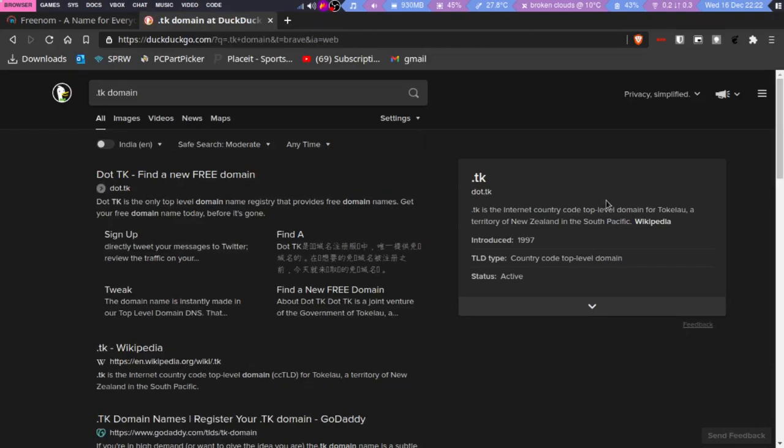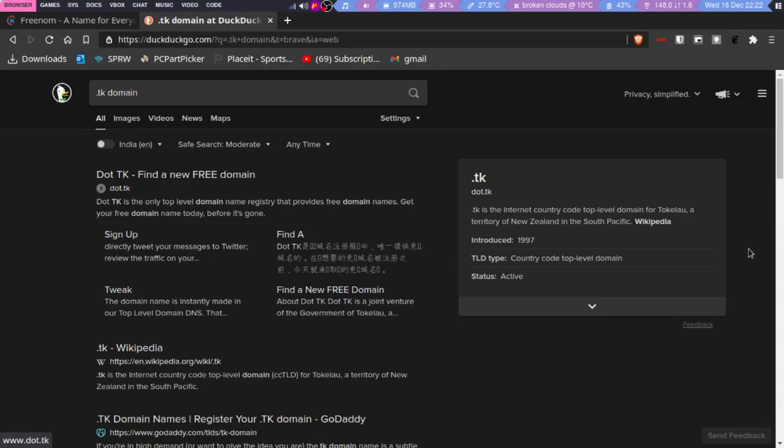...for Tokelau, which is a territory of New Zealand. Suppose somebody in Tokelau—I know I'm probably pronouncing this wrong—wants to make a website, and it's a really good website. They will not be taken seriously, even if they want to use their own country's code.